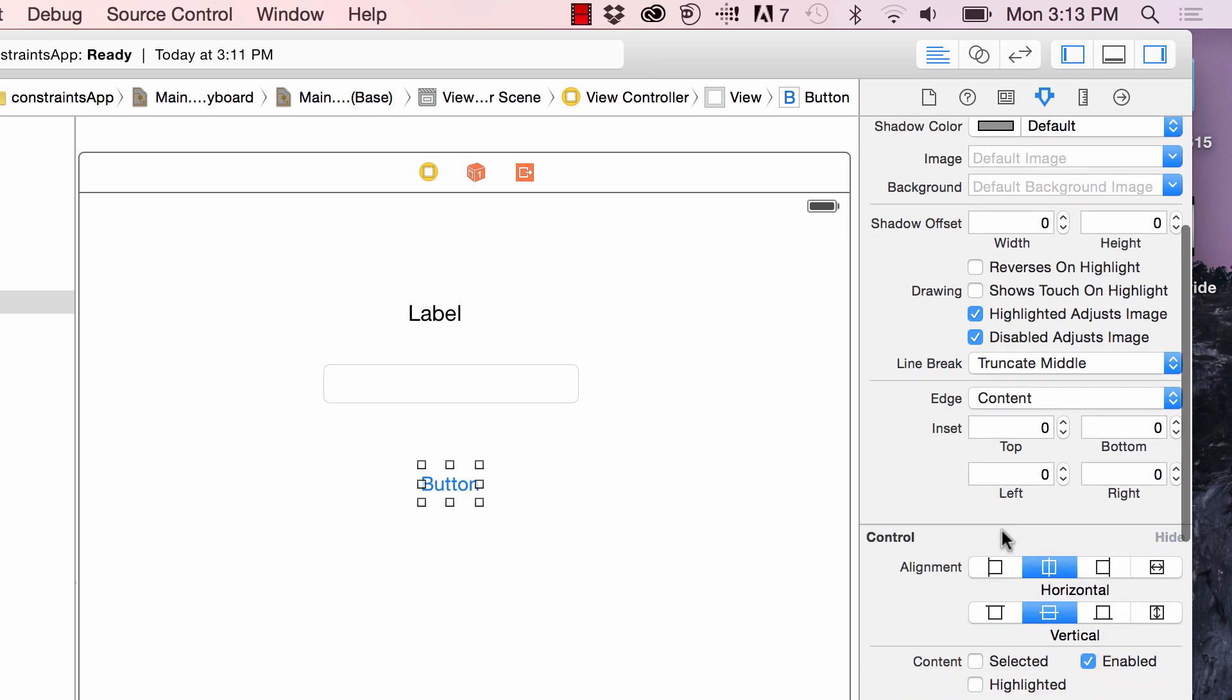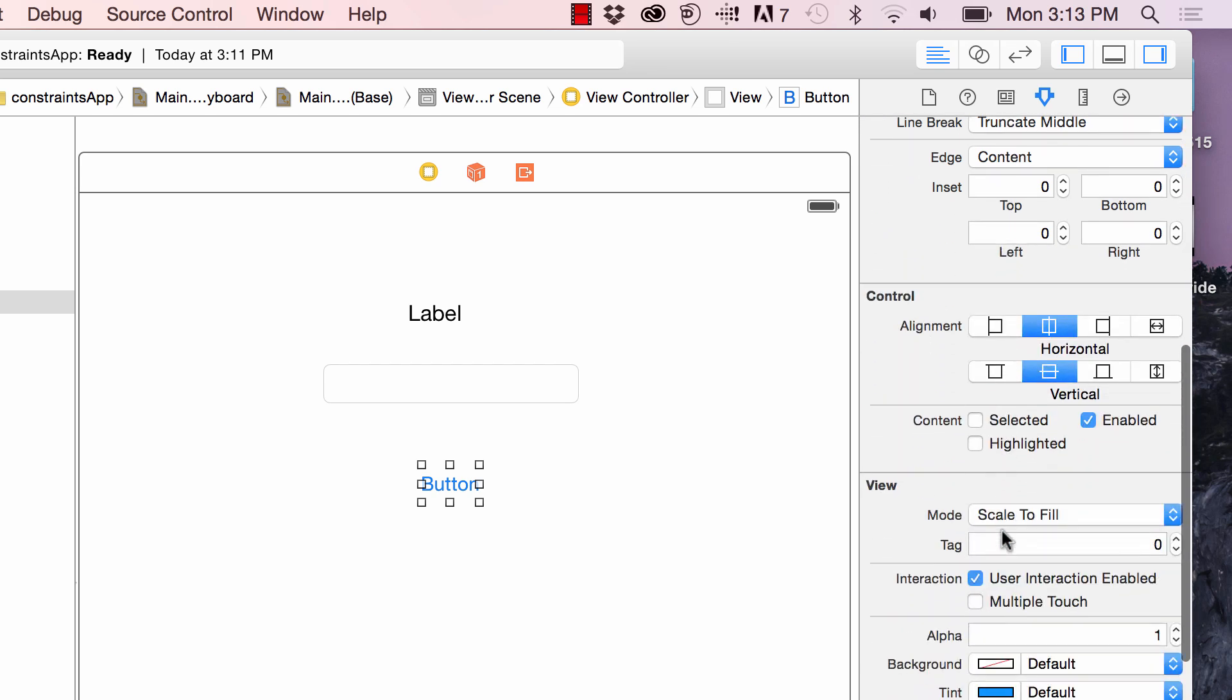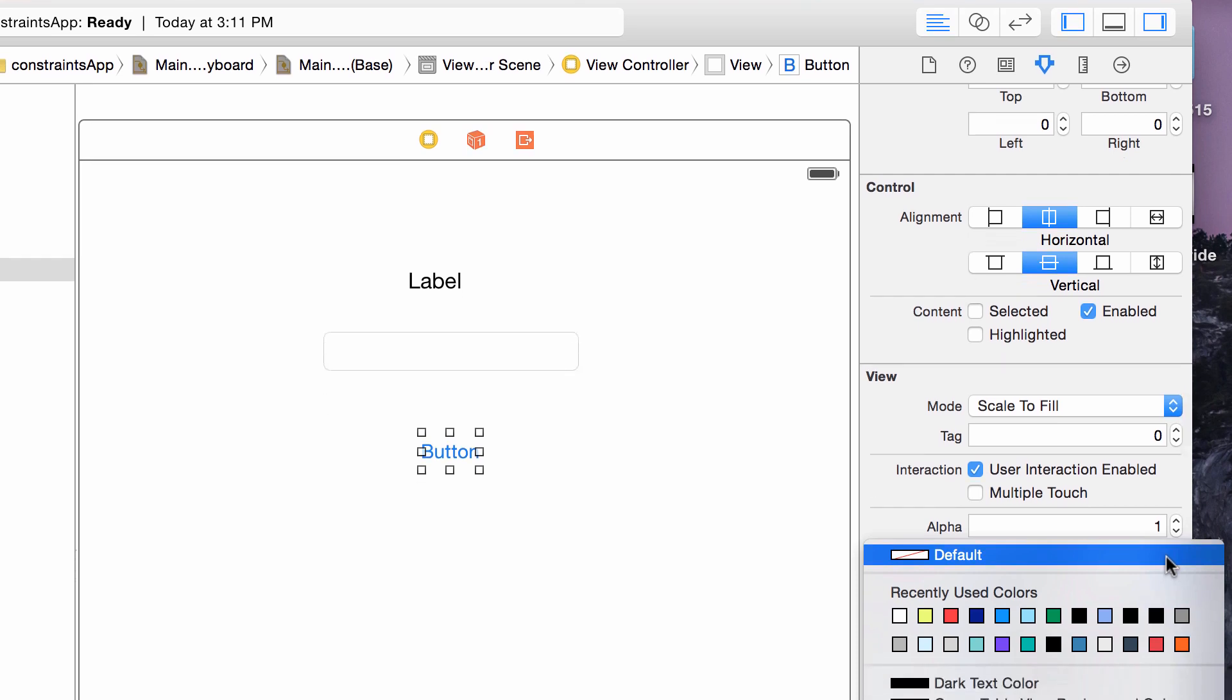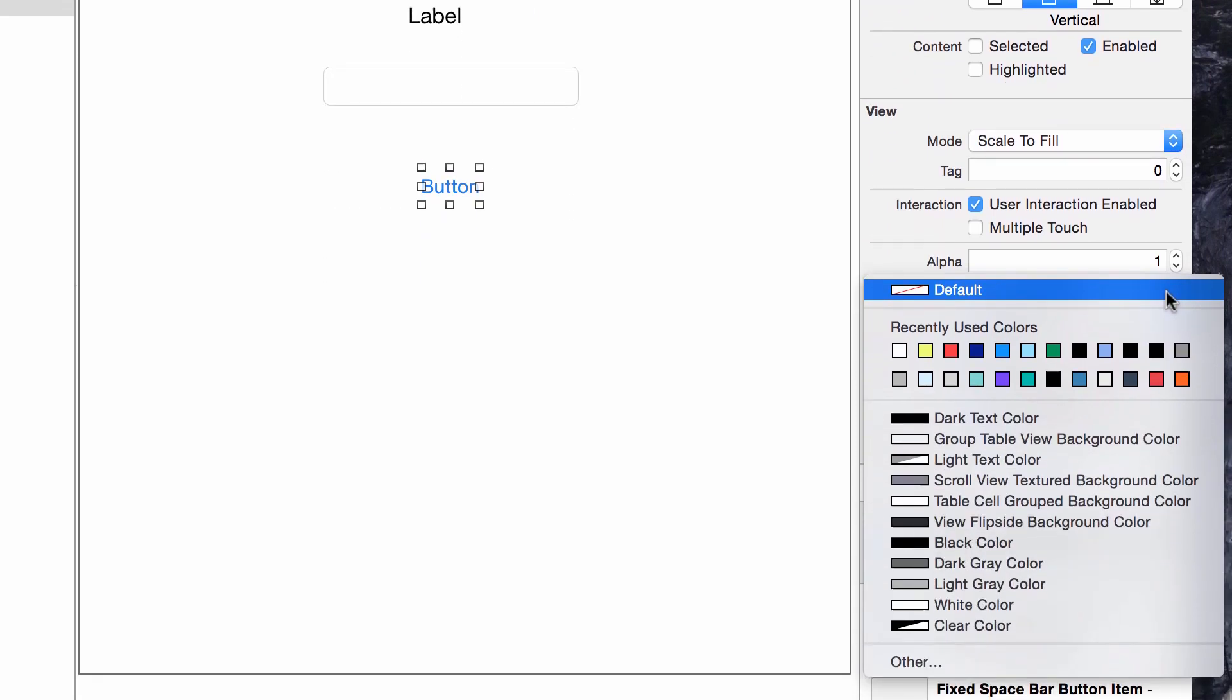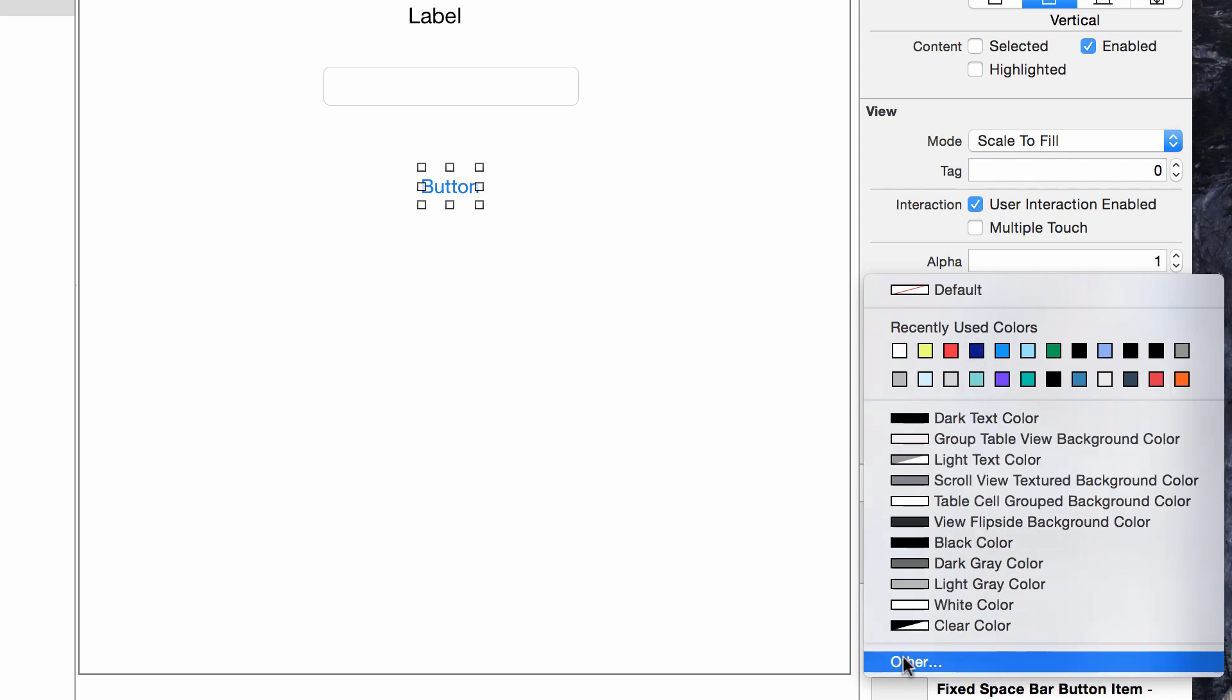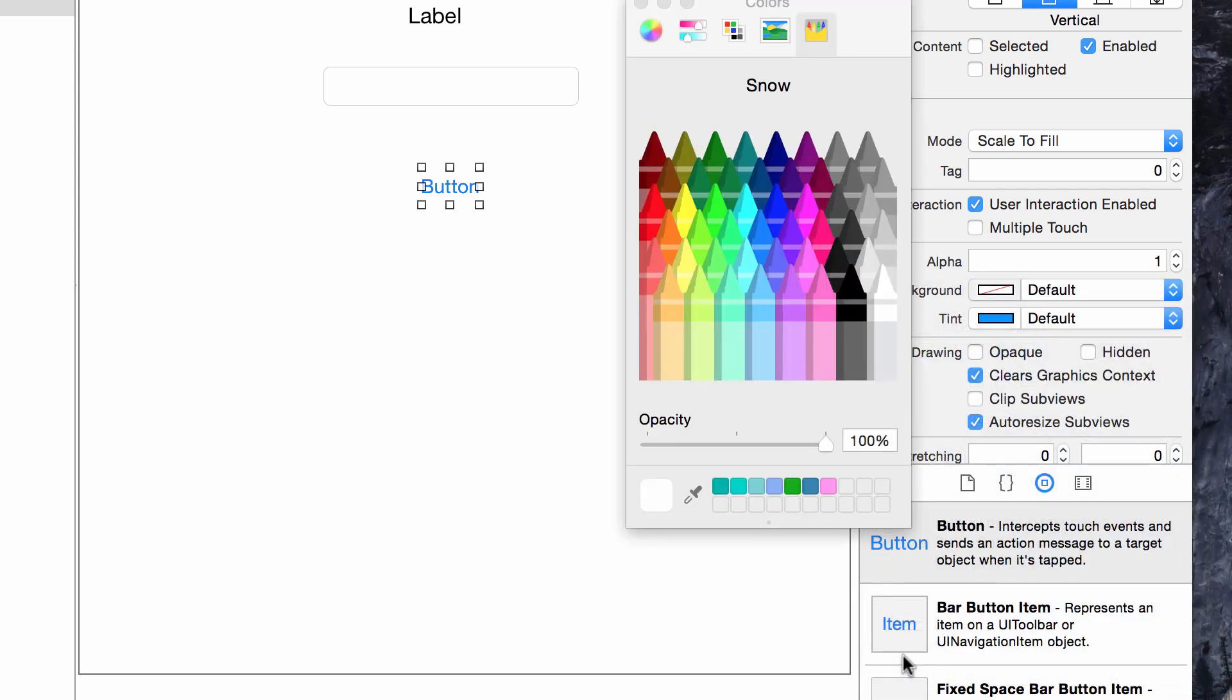Background is set to default. I want to make it a color. I think I'll make it this orange color. If you don't have some recently used colors up here, not to worry, you can simply go down to other. I'm just going to pick it from this crayon. I'll make it red.